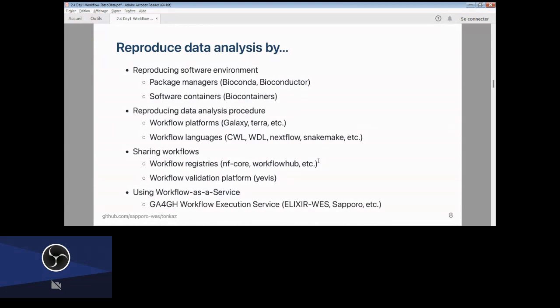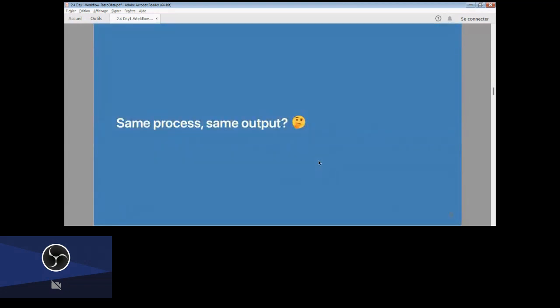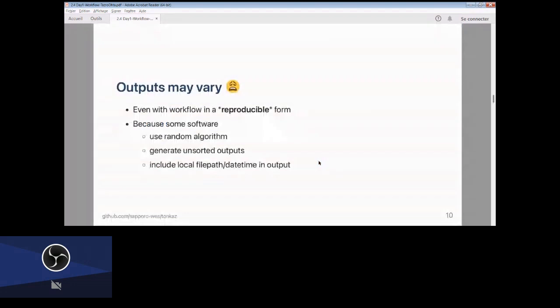Despite all this effort, your script can still fail. We have been working hard to replicate data analysis — running the same workflow again — but how do we expect that the output is the same? There is a question: outputs may vary.